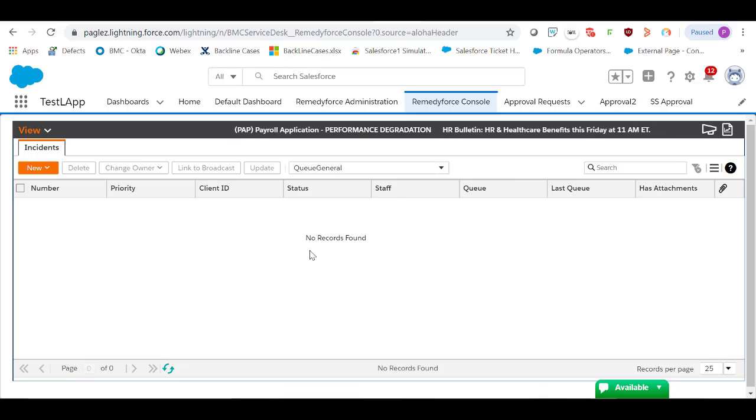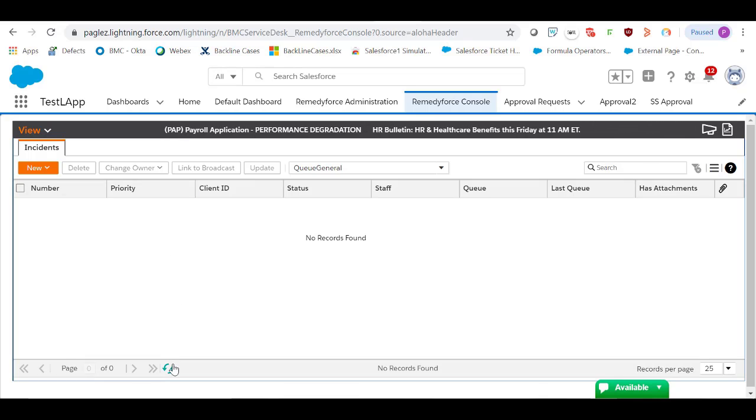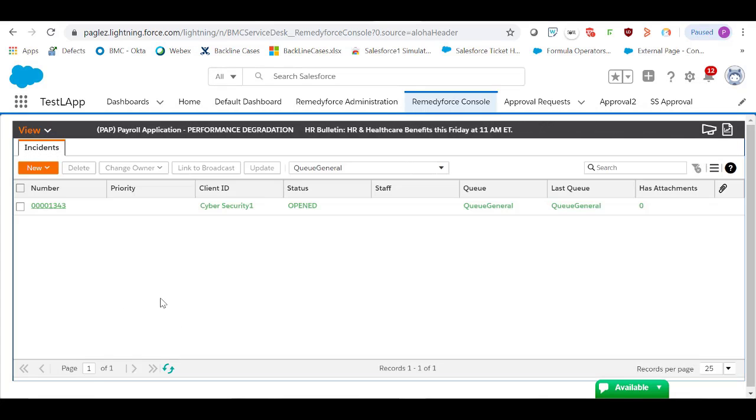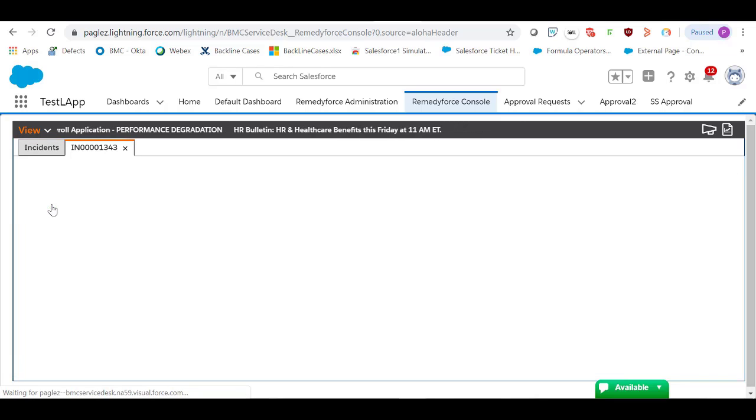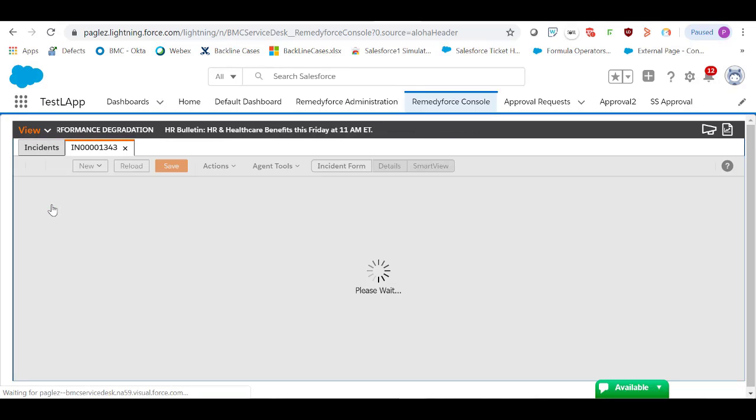In RemedyForce Console, I'm going to click on Refresh. As you can see, this new incident record has been created.